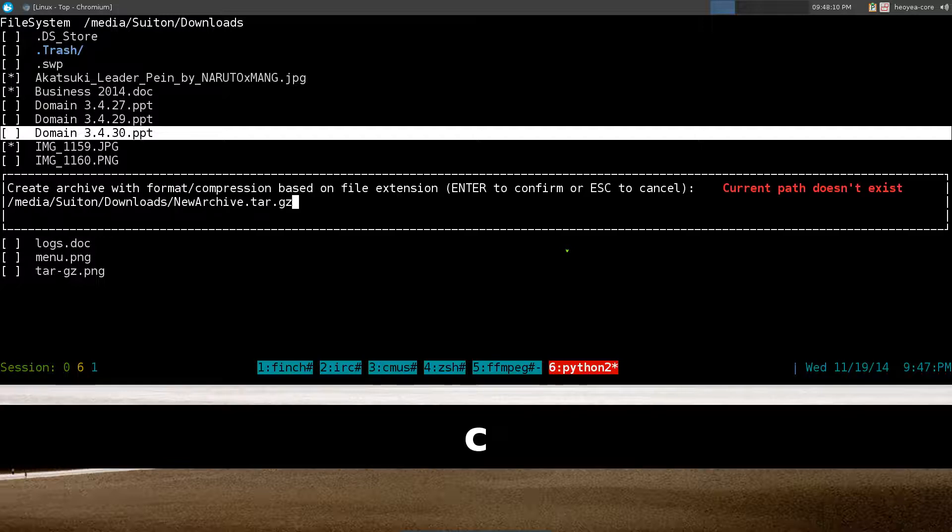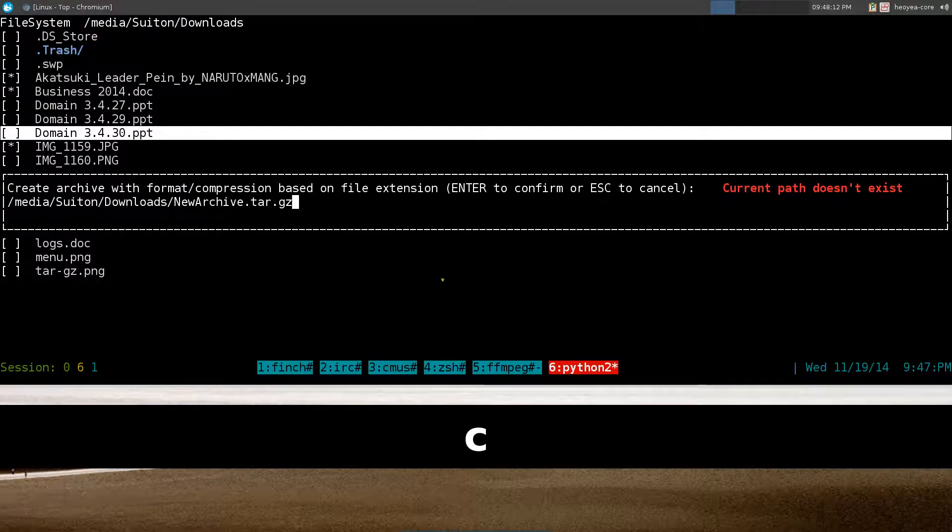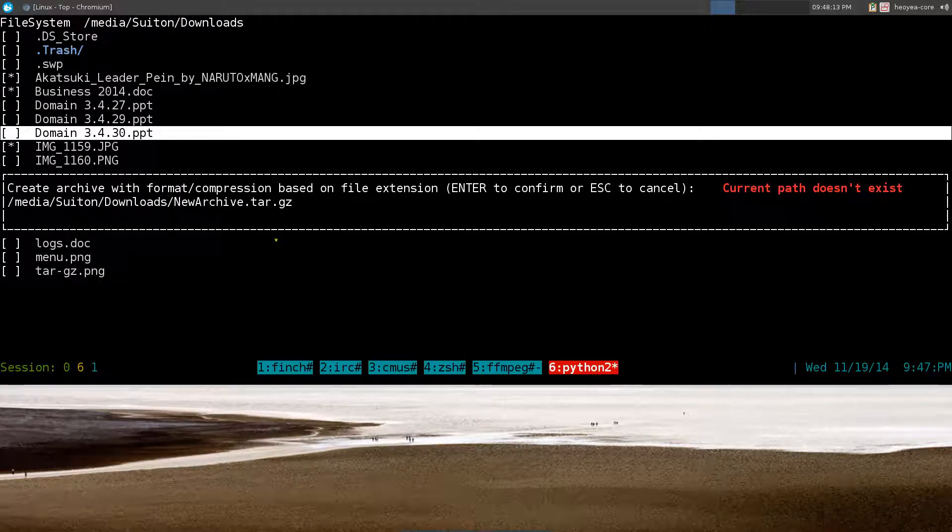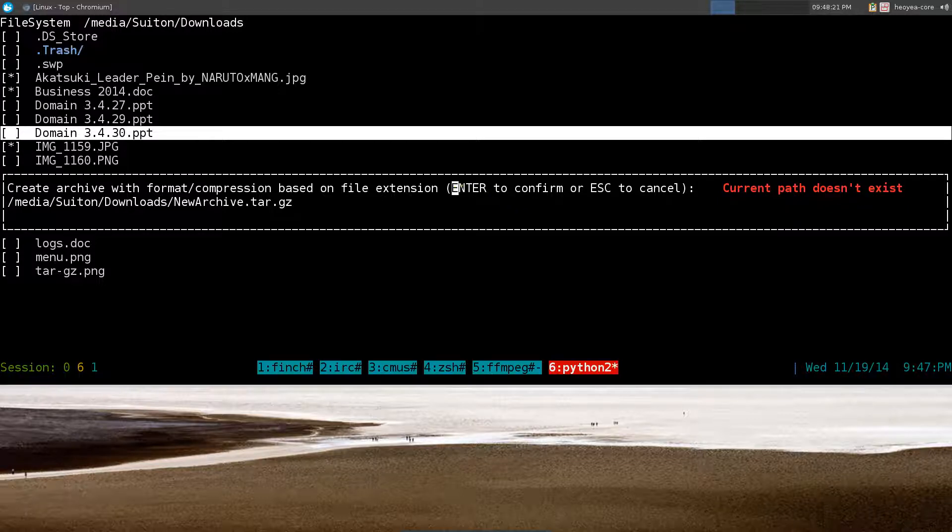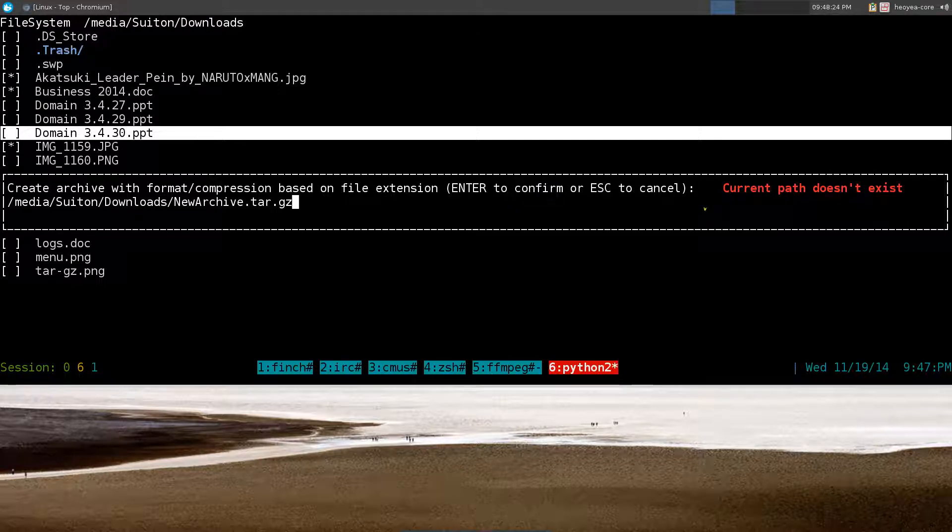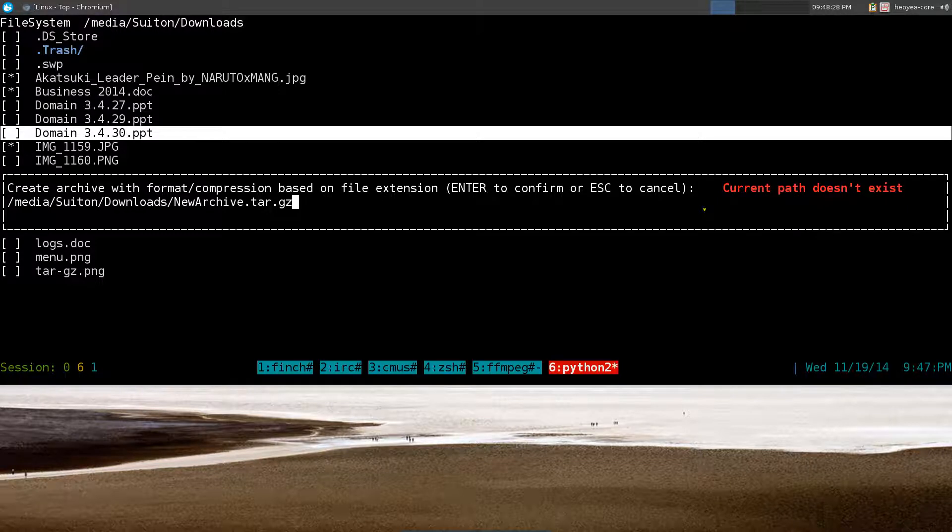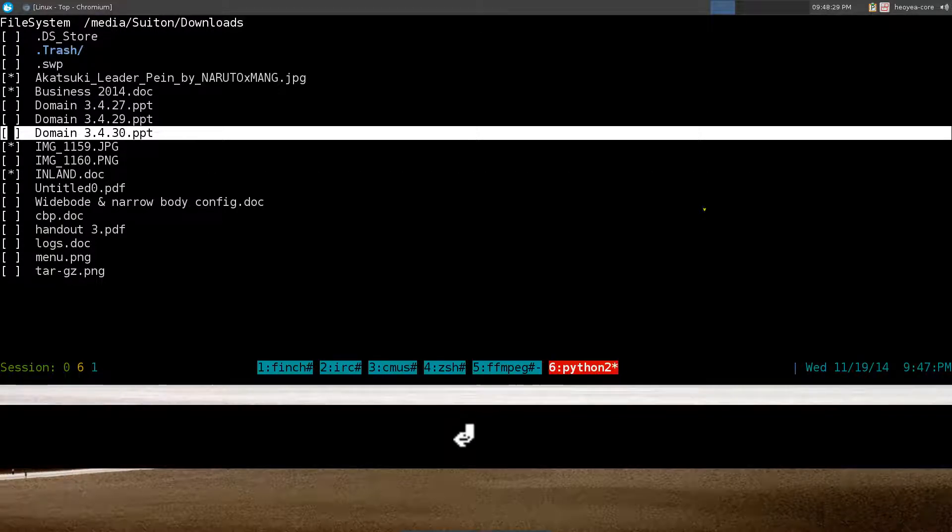Now all you gotta do is hit C and by default you'll create a tar.gz file. So the default name is new archive.tar.gz. If you want to confirm it you just hit enter, or if you want to escape out of this, you hit escape to cancel. But we'll hit enter to confirm it.